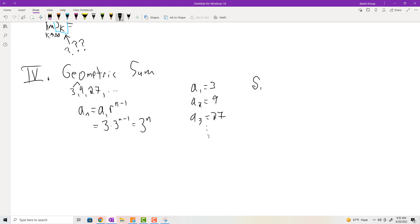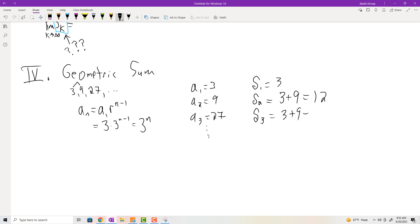Instead of looking at the sequence 3, 9, 27, our sequence is a sequence of partial sums. So our first term will be 3, our second term would be 3 plus 9 which is 12, the next is 3 plus 9 plus 27 which is 39. So the sequence you are analyzing would be 3, 12, 39, etc. Again, you want to know where the limit is going. In this case it's clear this would be divergent.